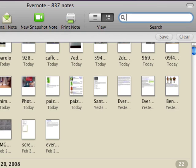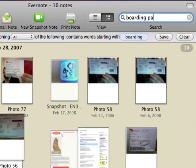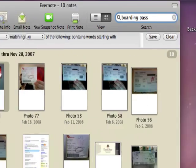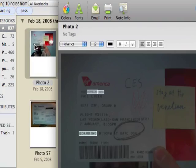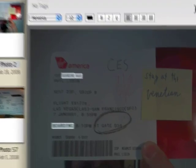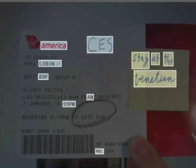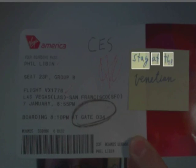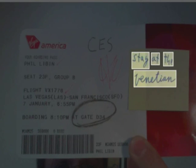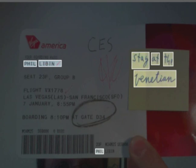Let me search for Boarding Pass. Here I see all of the boarding passes in the past couple of months. This is the one I used to get to CES. Evernote will read all of the text on this page — all of the handwritten text, they have the Venetian, and the printed text as well. This kind of mixed handwritten and printed text is very hard to read.